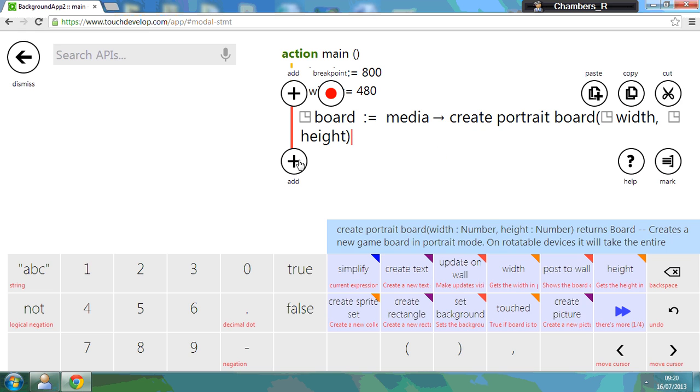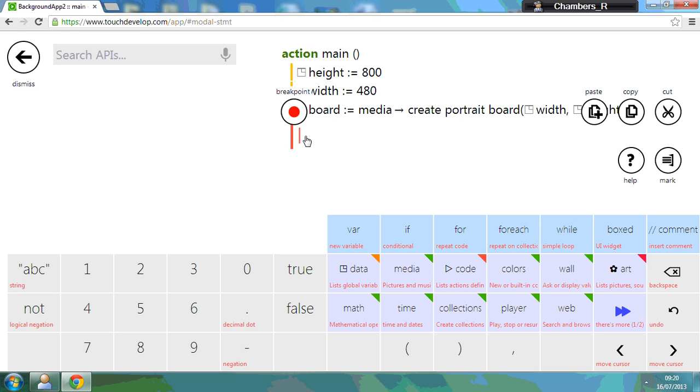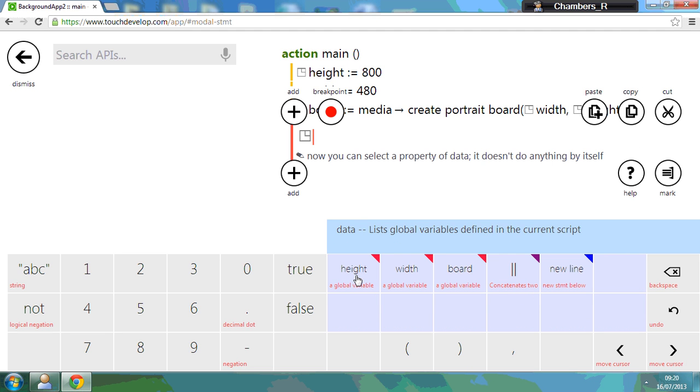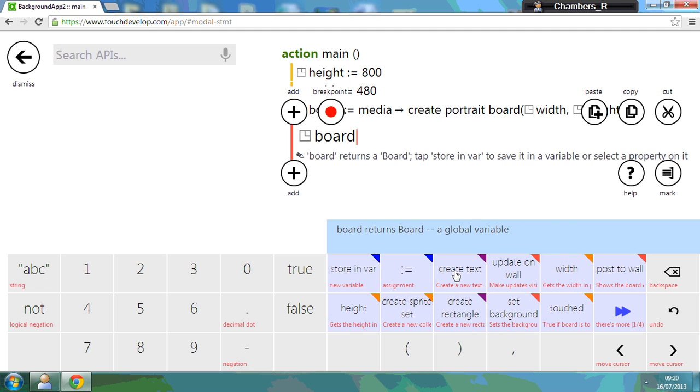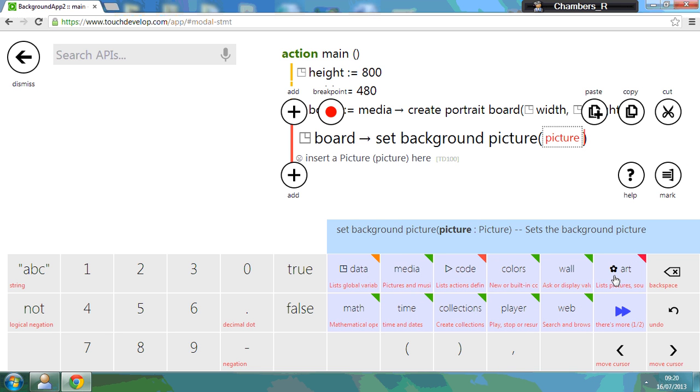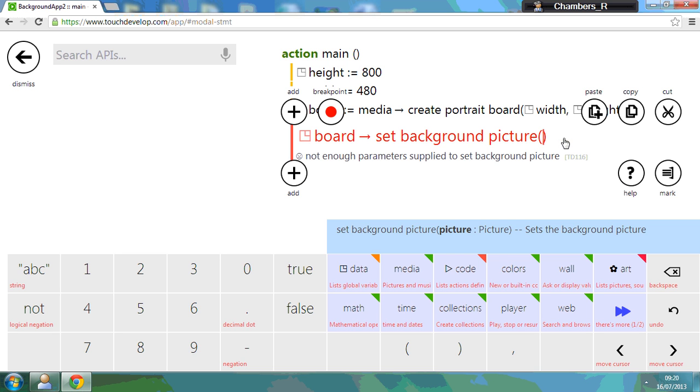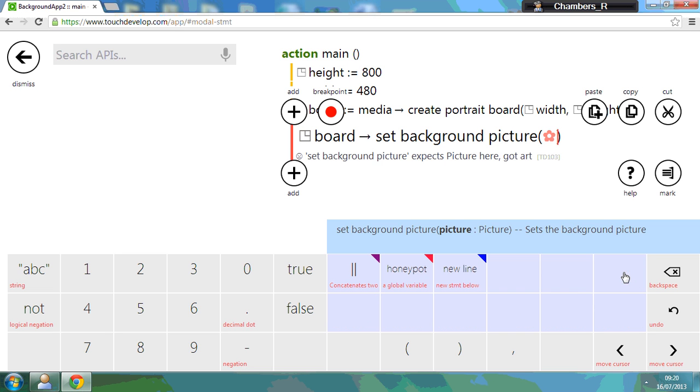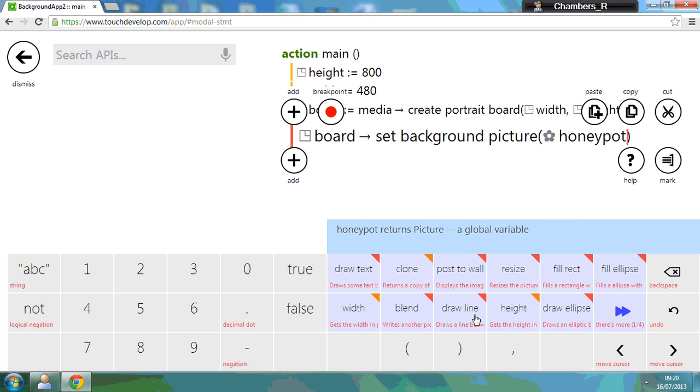So our next line we need to do is we need to actually set the picture. So if we go to data because we need to use our board, and we need to set the background picture. Now don't click here because a lot of people click set background. You need to go to the second menu and you can set the background picture. And the good thing about Touch Develop is that you can click into the placeholder and then go and look for the artwork you uploaded earlier by clicking on art and clicking the picture you need.